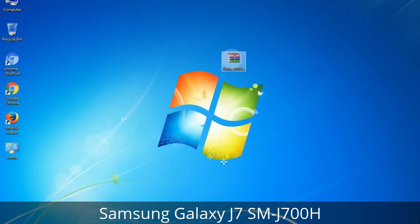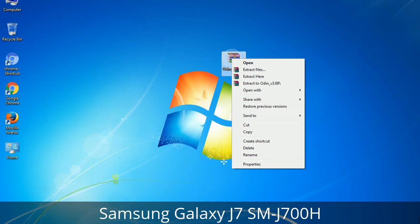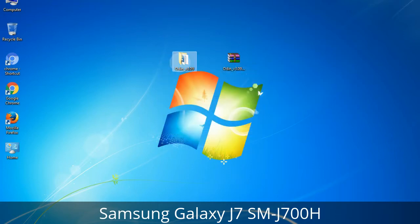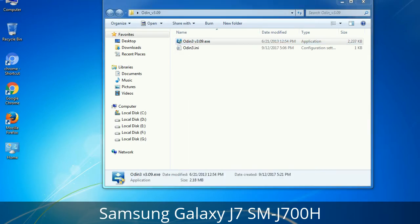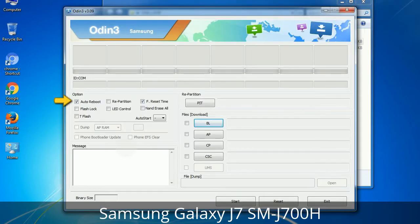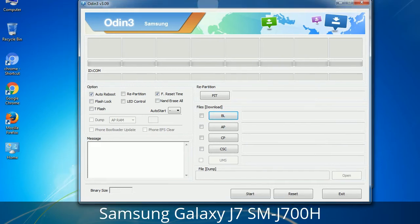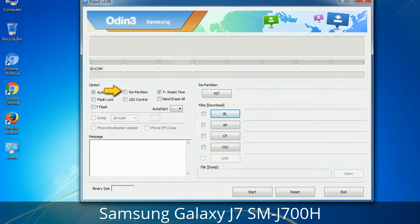Understanding Odin options — you will get the following files: Odin3 version.exe. Right-click on Odin3 version.exe and run it as administrator to start Odin. Let's see what the checkbox options do. Auto Reboot: when checked, reboots the system automatically after flashing is done. Re-Partition: it repartitions your device file system to the default RFS. F Reset Time: it resets the flashing timer after the flash process is complete.